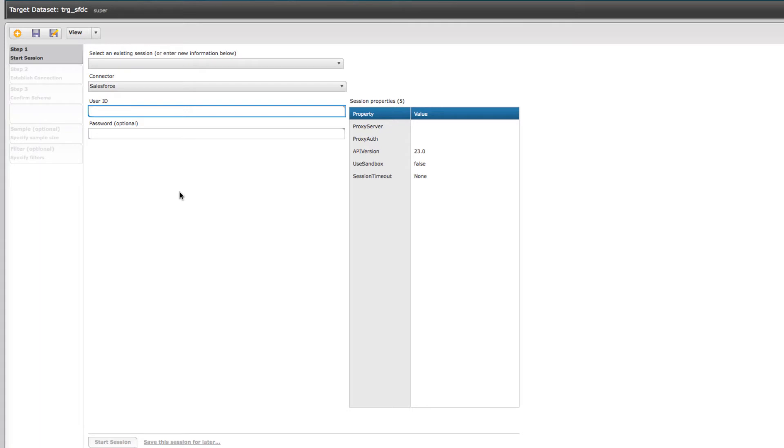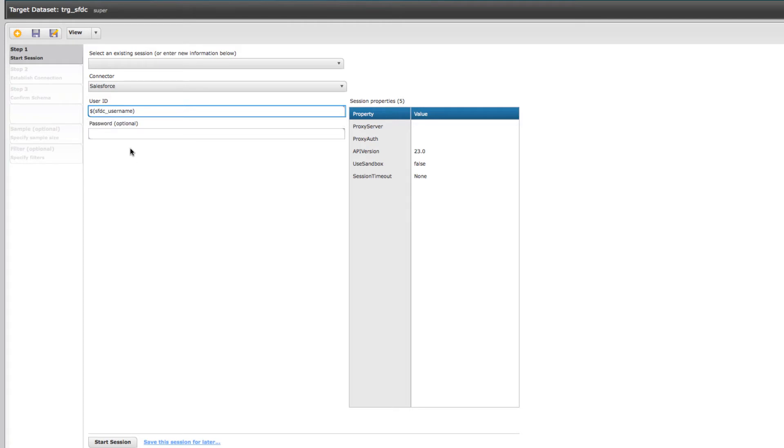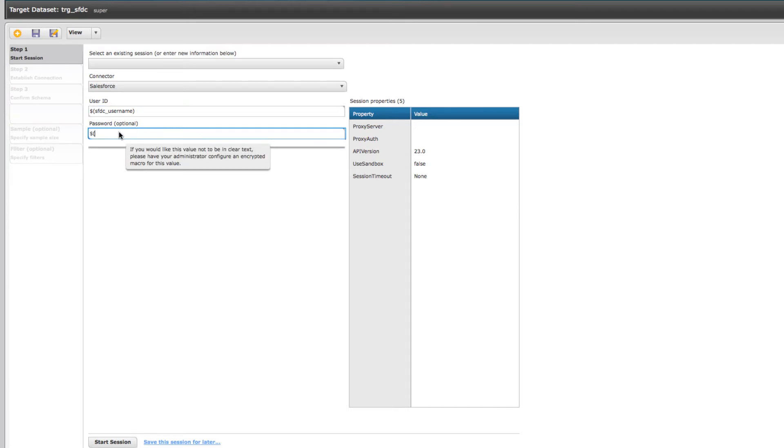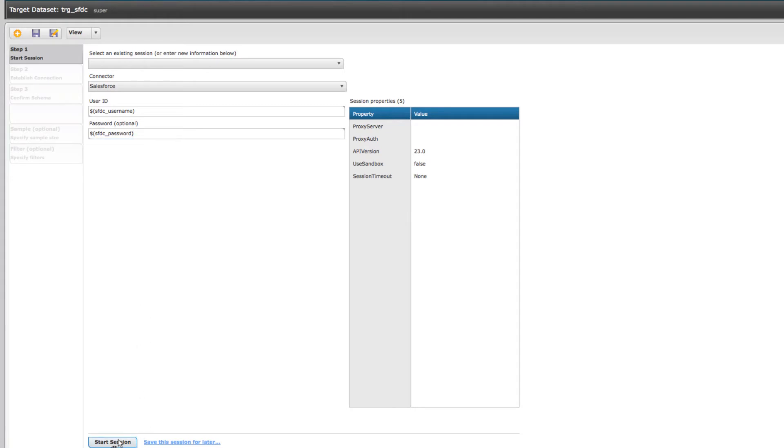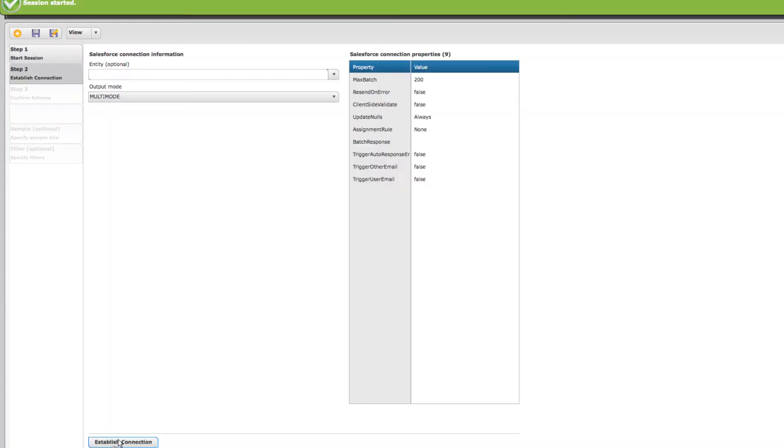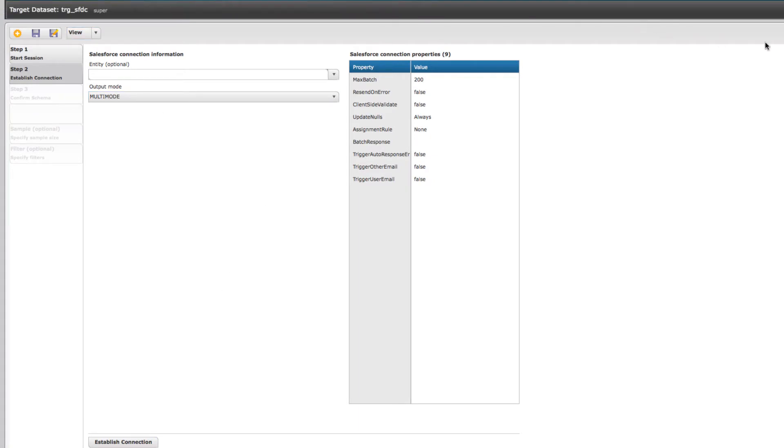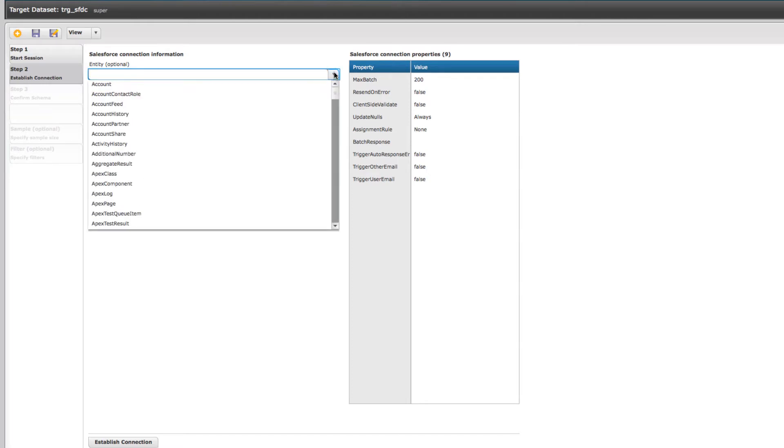It also means that later on, once your integration is in production, if you want to change the credentials, you just need to do that in one place. Let me set that up and start a session. As you can see, it's found that there are 165 different objects in Salesforce.